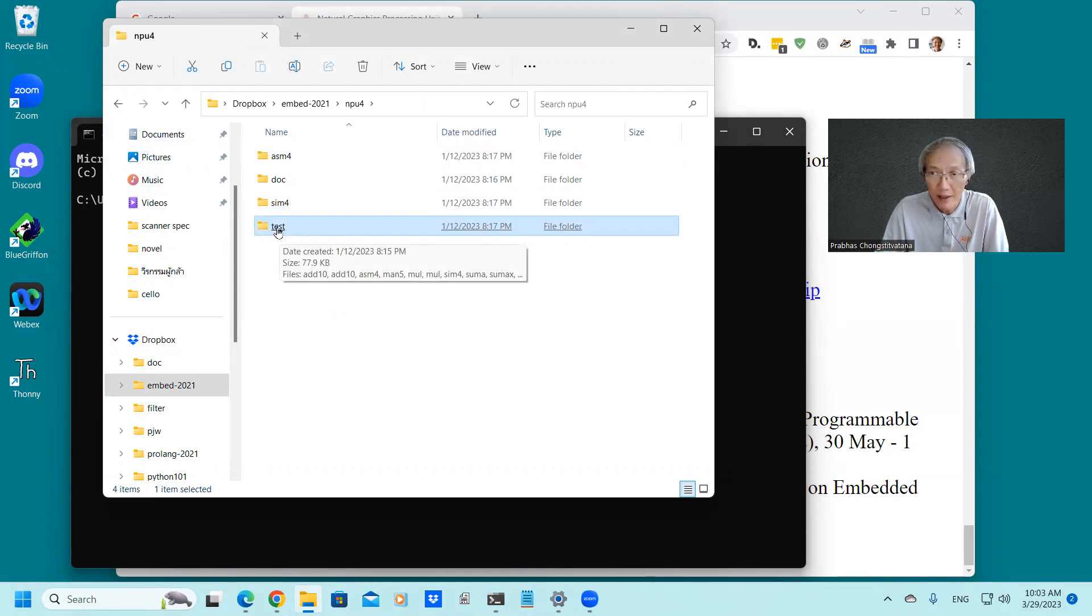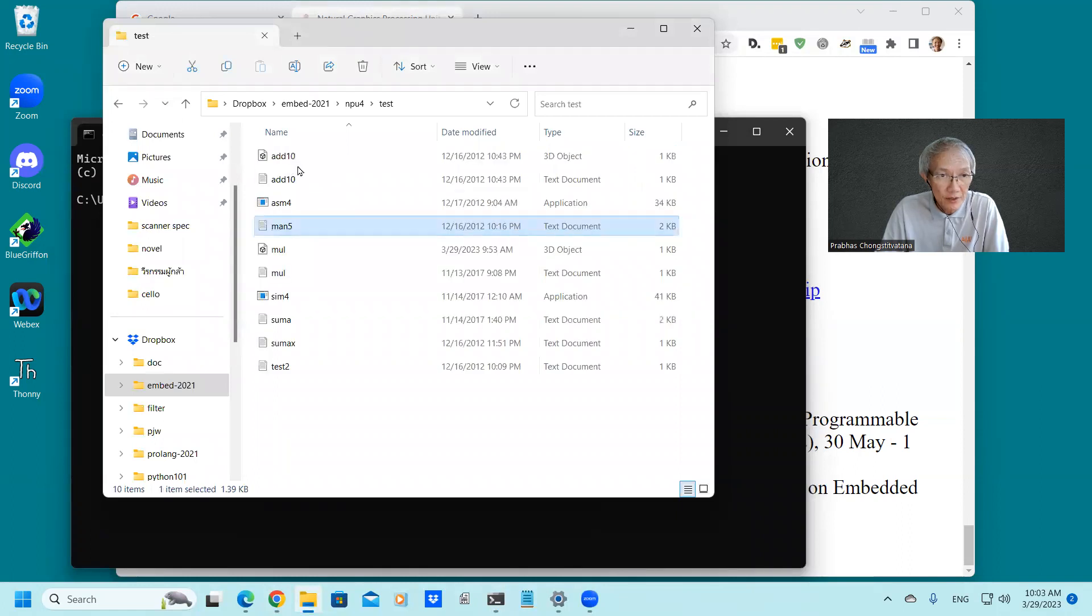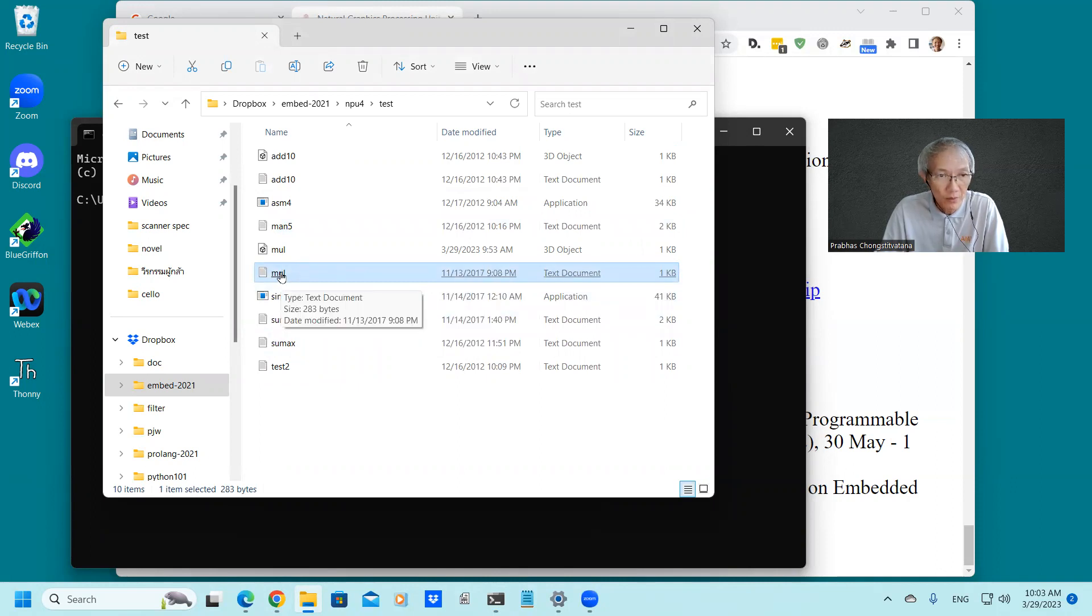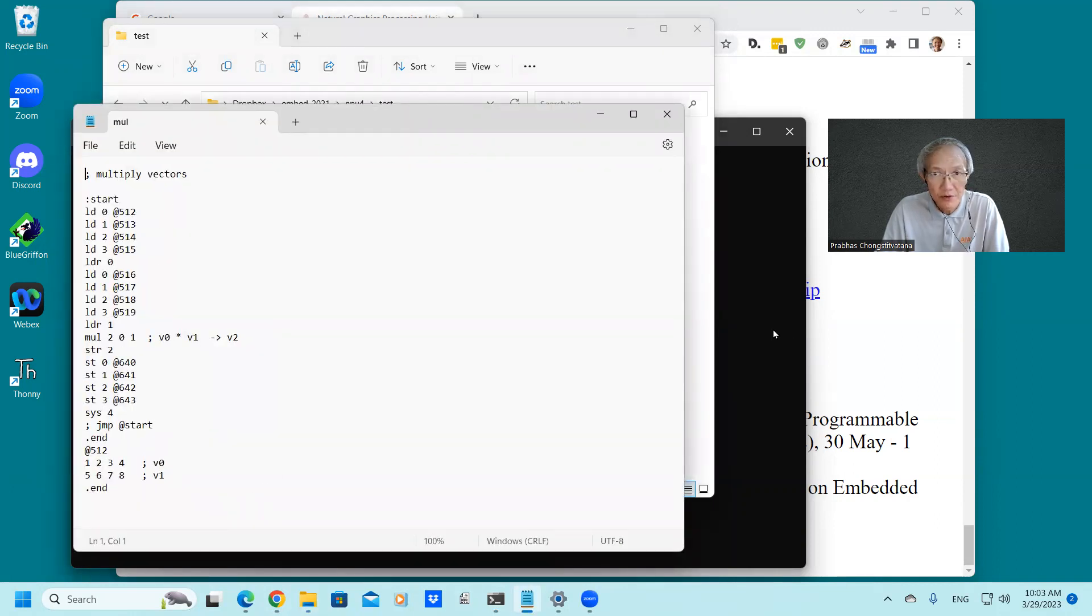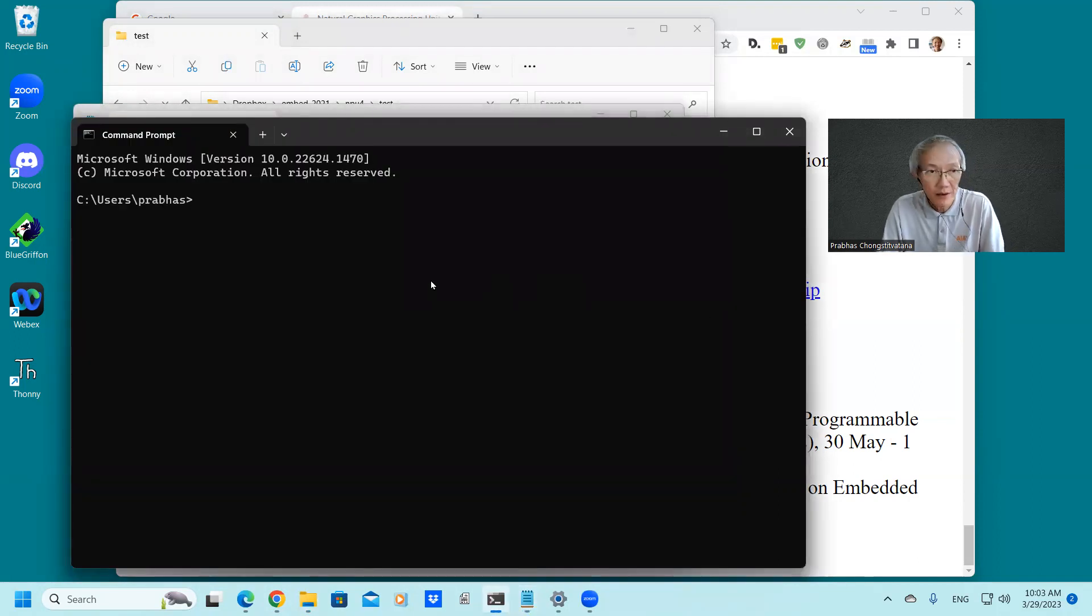Let's see what is in the test directory. It contains a few examples, but the one that we want to try is this one, the multiply two vector. So we just move our terminal to the right directory.